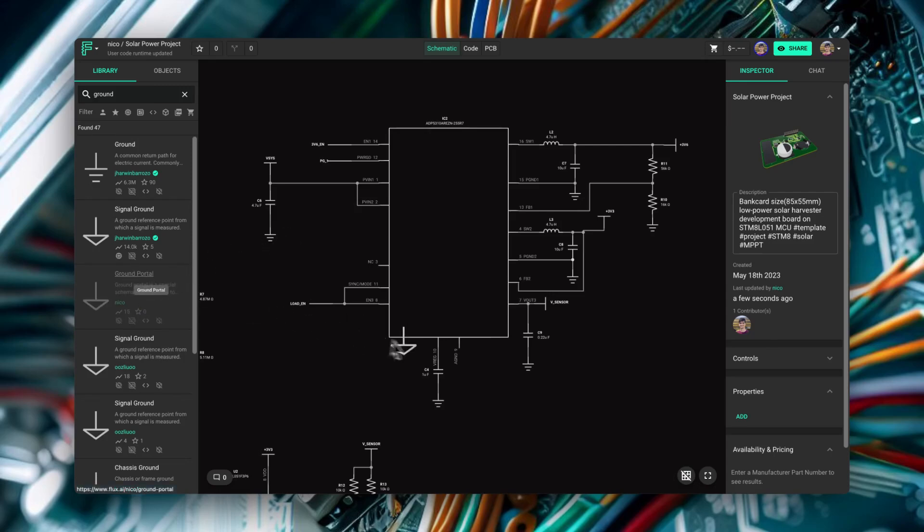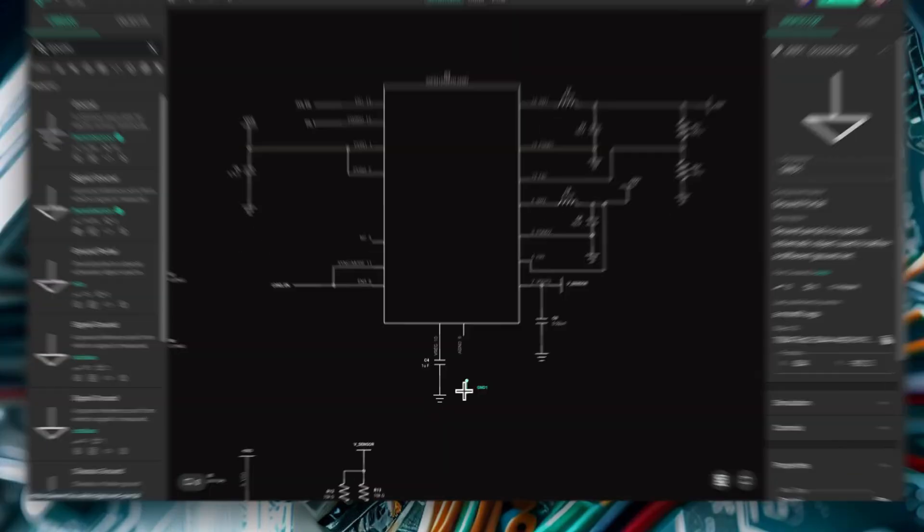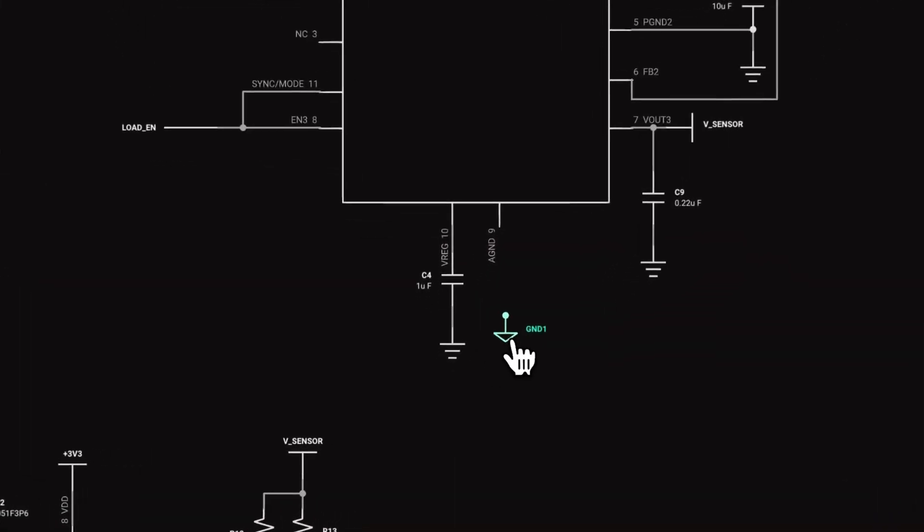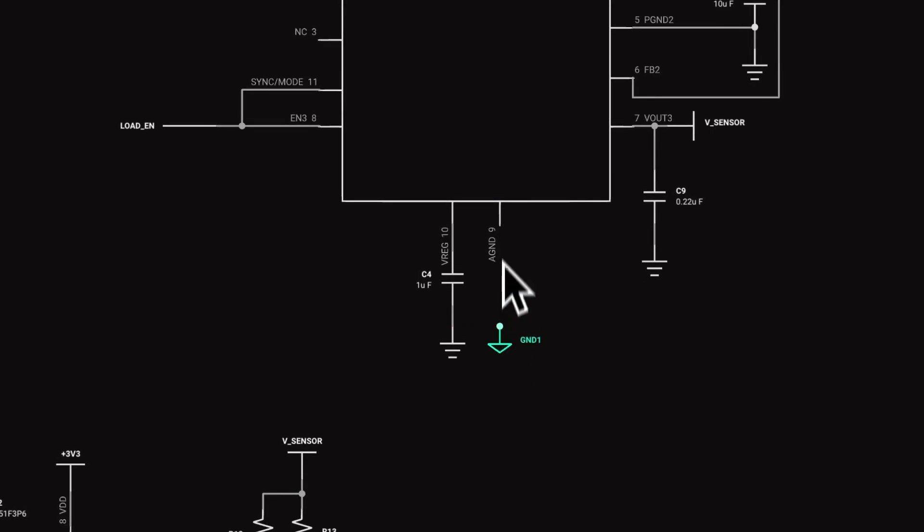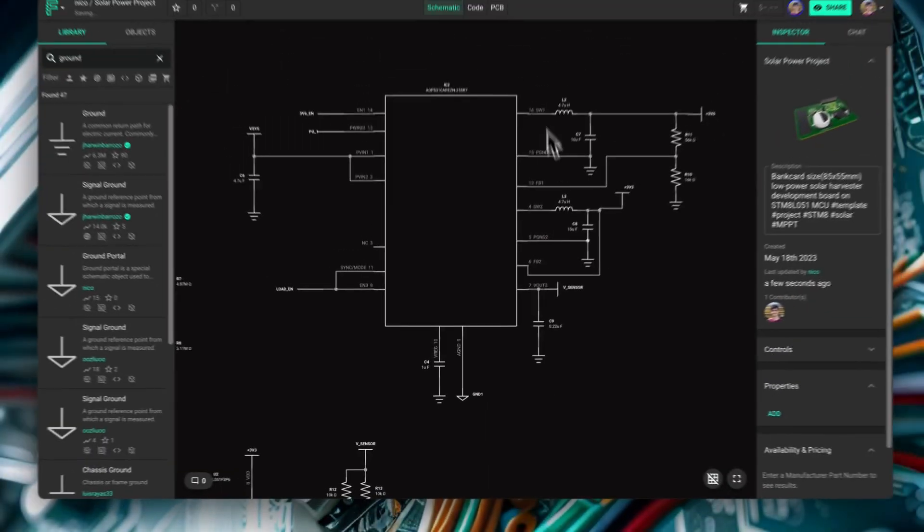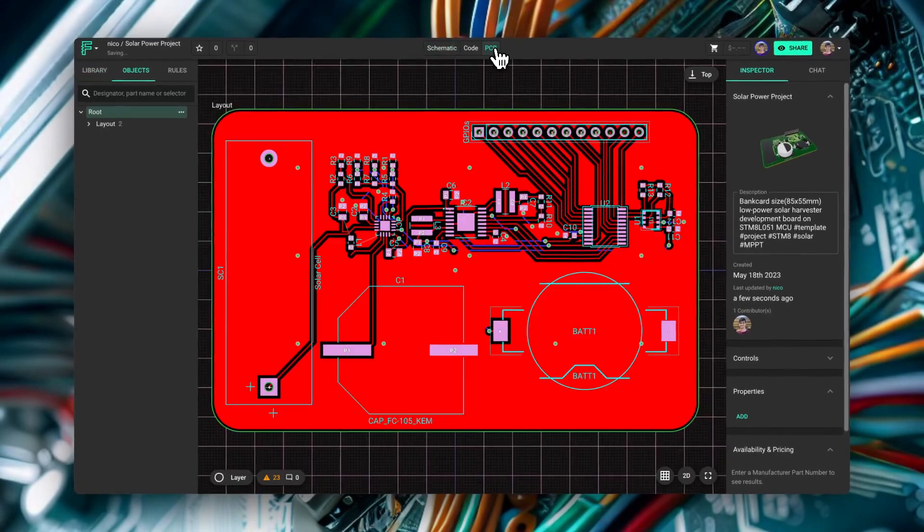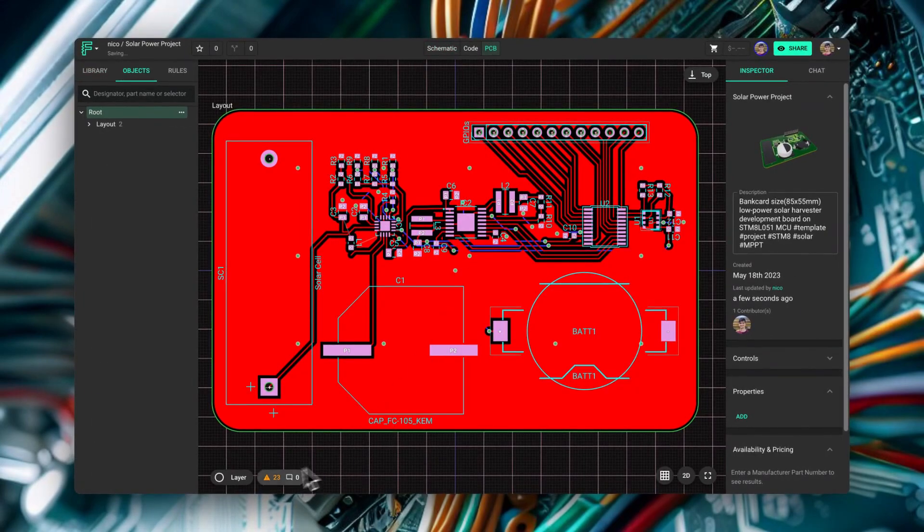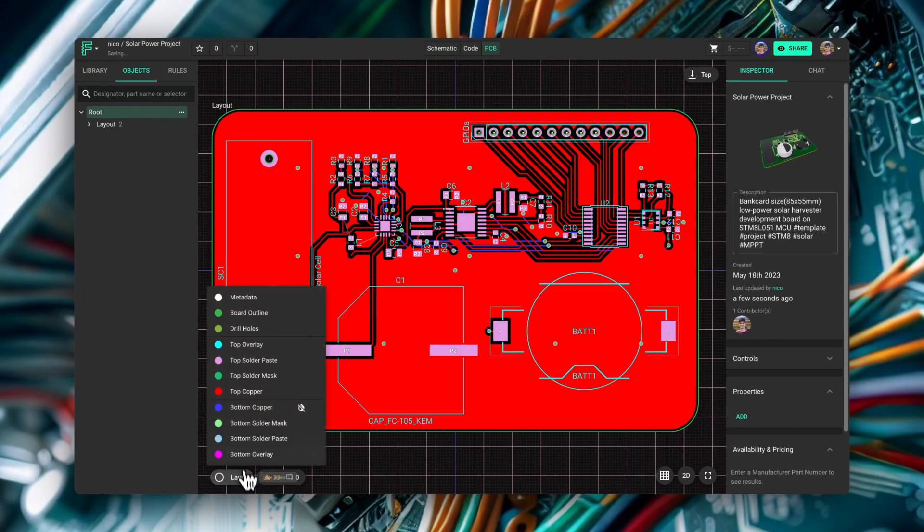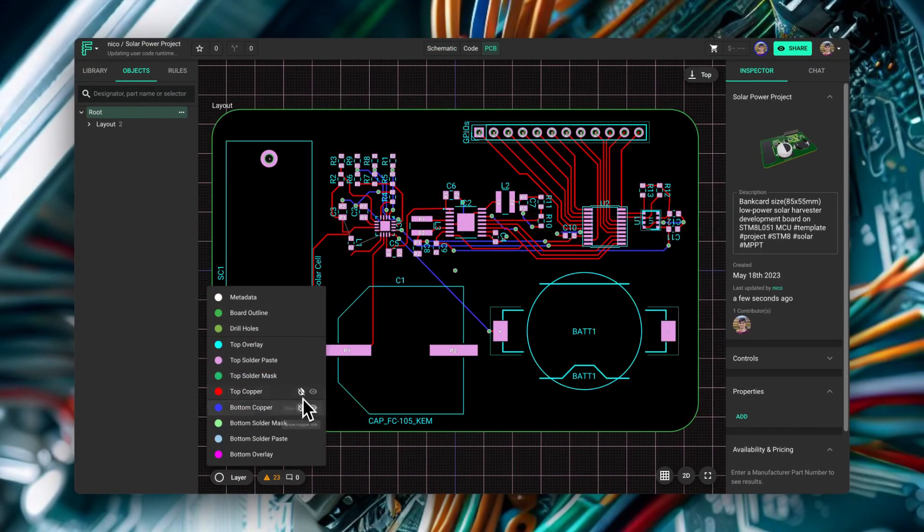Hello and welcome to another Flux tutorial. Today we're diving into an essential aspect of PCB design: ground nets. We'll start with a basic example of a single ground net and then progress to more complex scenarios of multiple grounds. We'll walk you through managing copper fields and via stitching in each case, so let's get right into it.